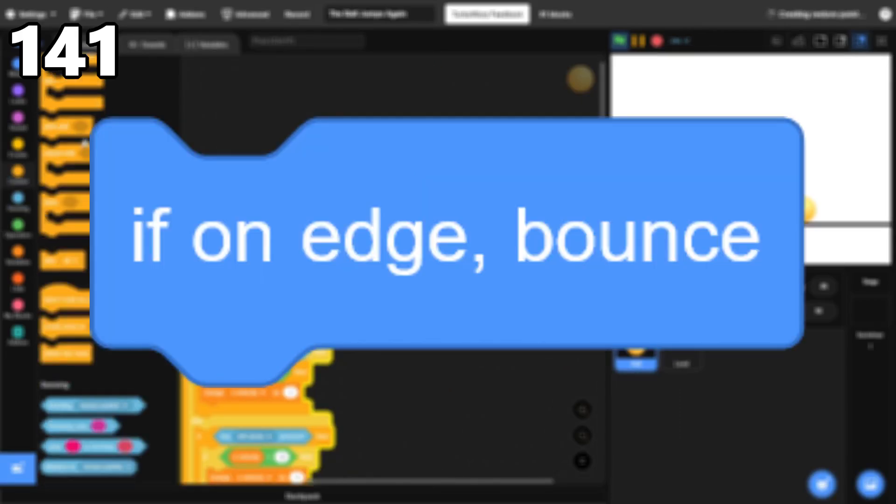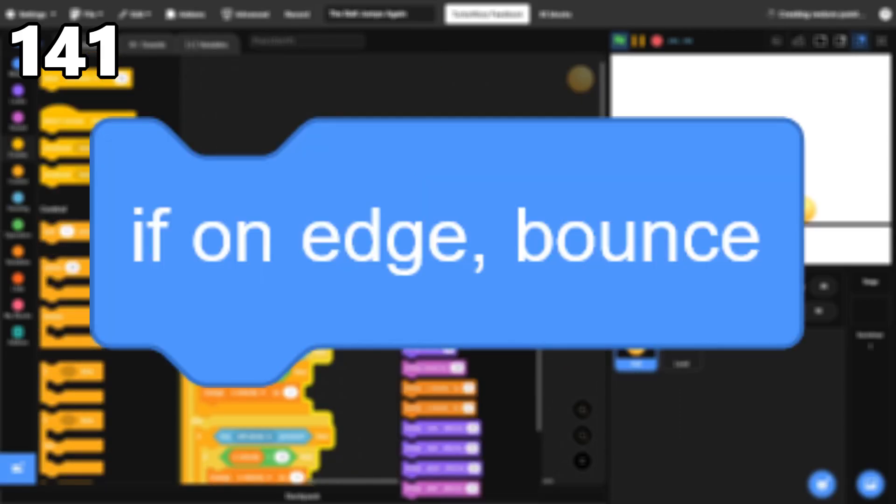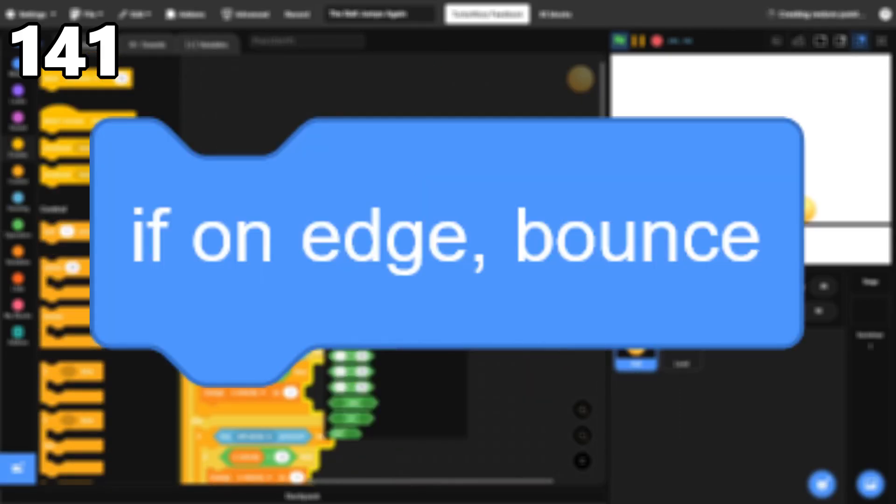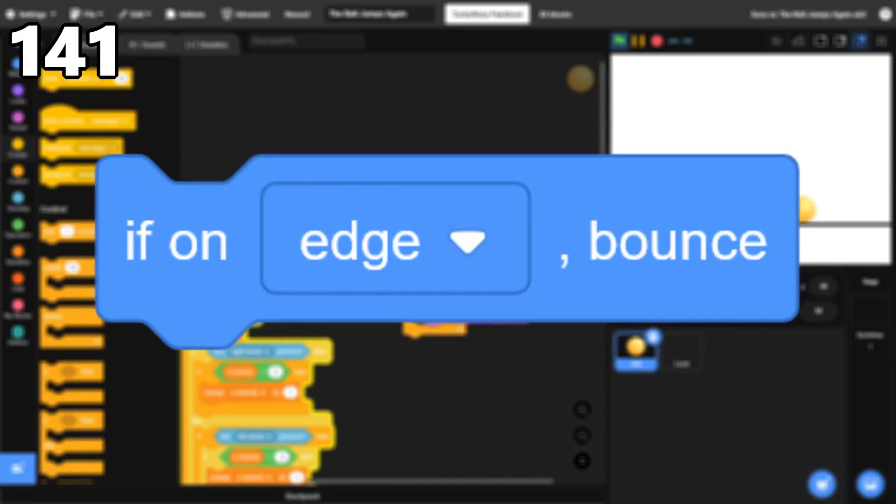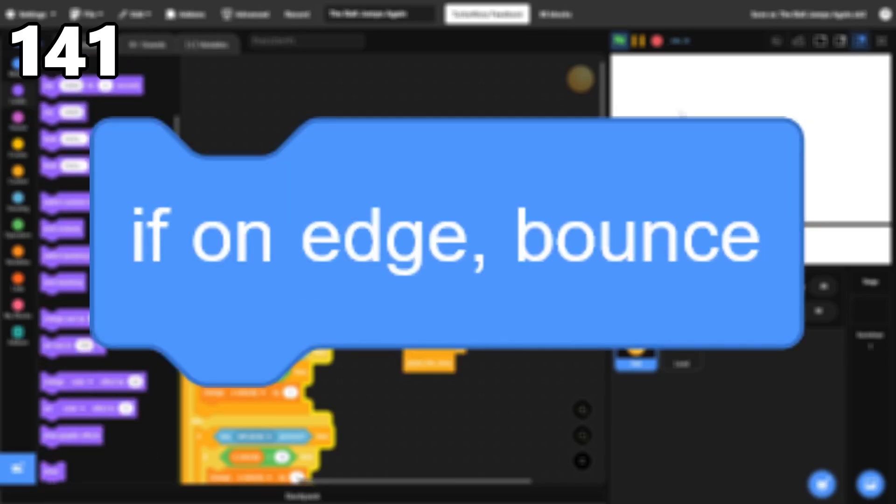141, If On Edge, Bounce. It can help with very simple projects, but it's too limited to be used in anything more advanced. I think Scratch should make this a drop-down, so you can choose what you want the sprite to bounce off of. But for now, it's here.